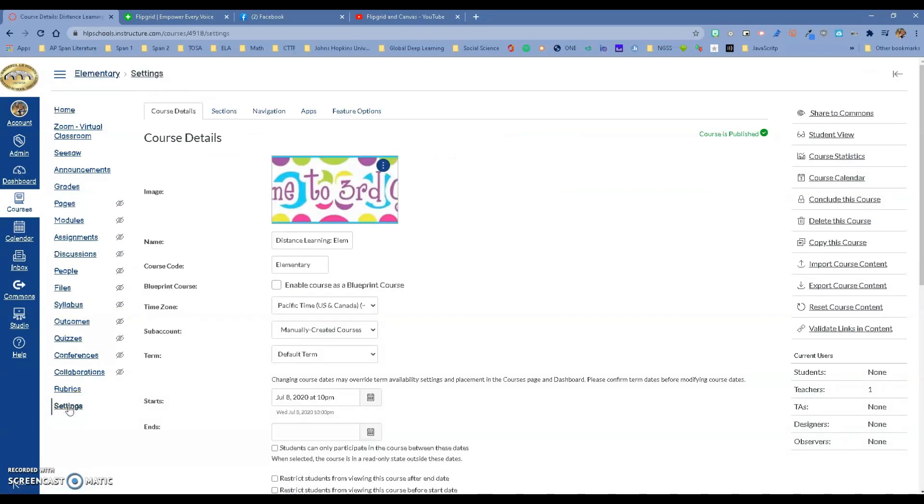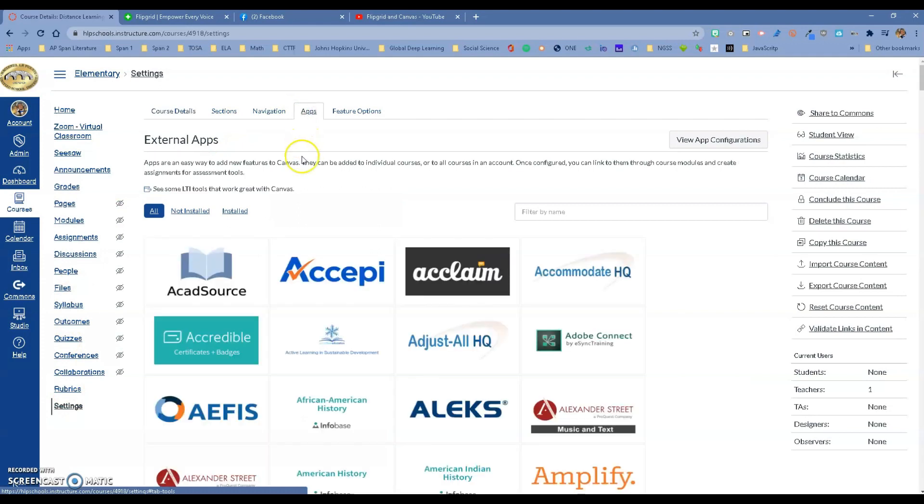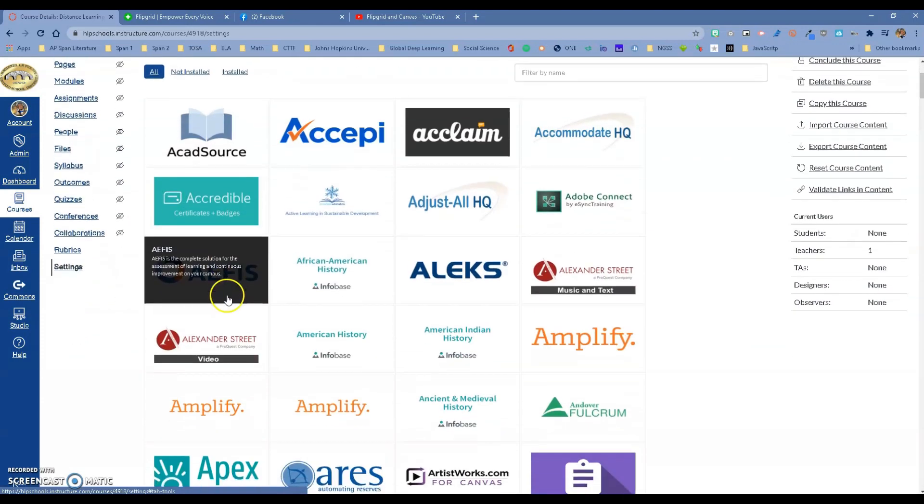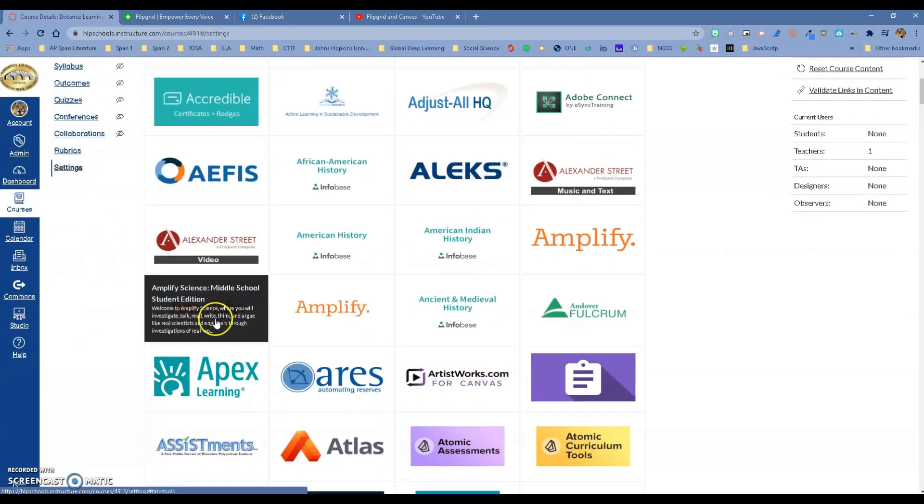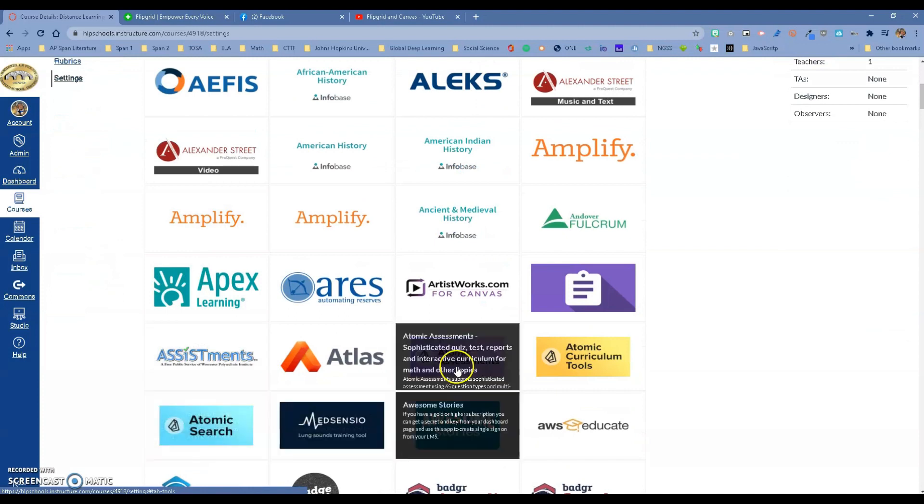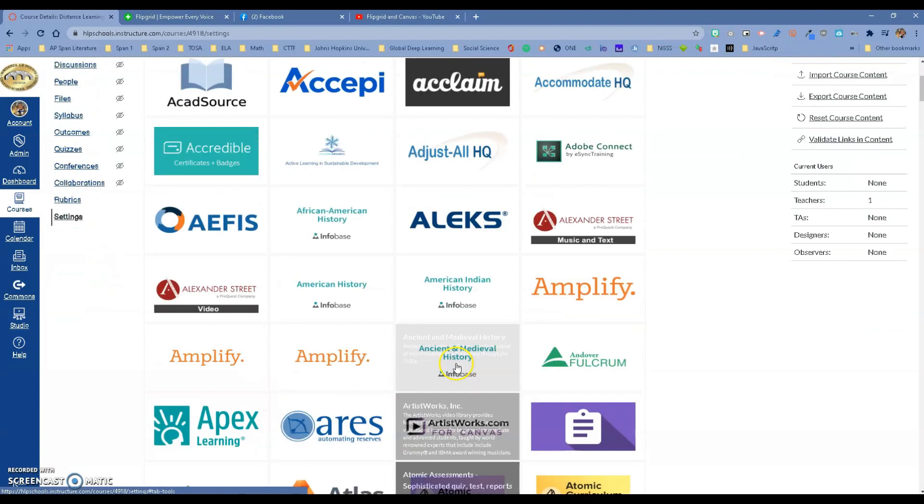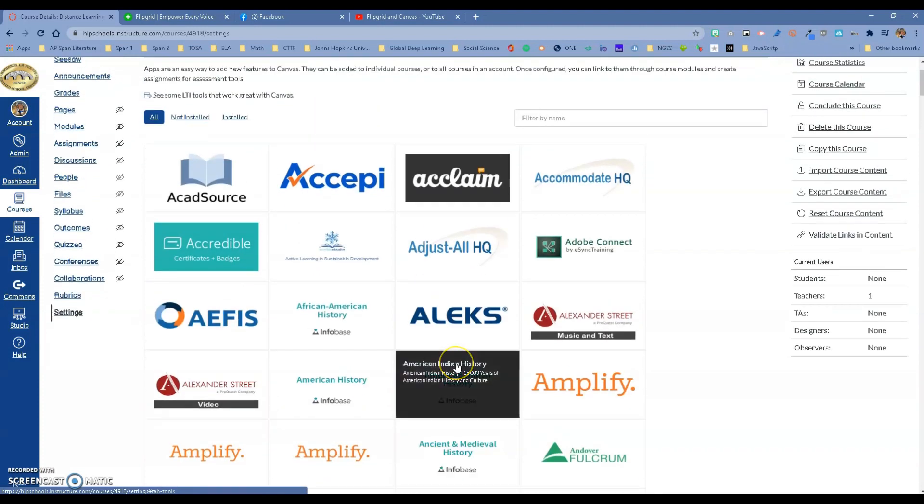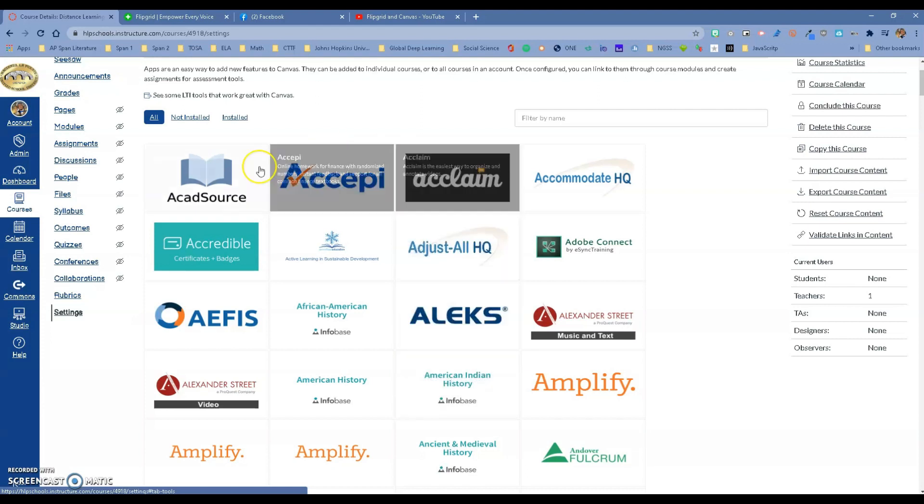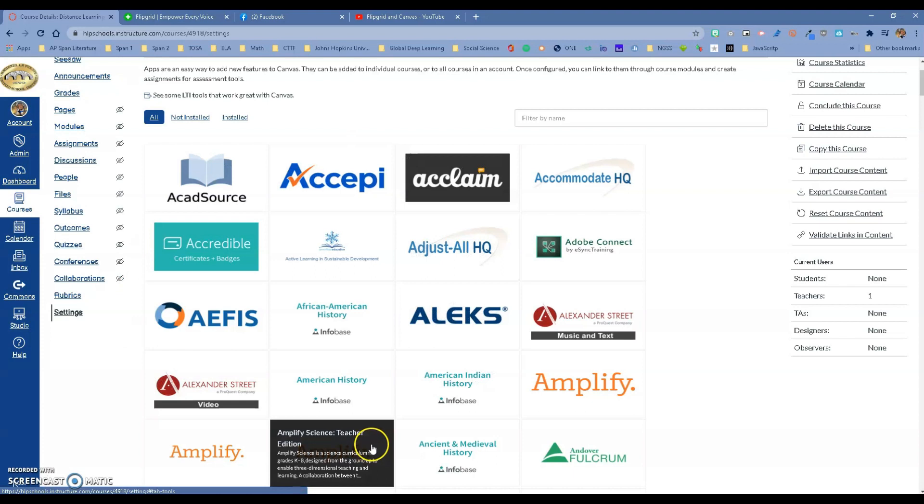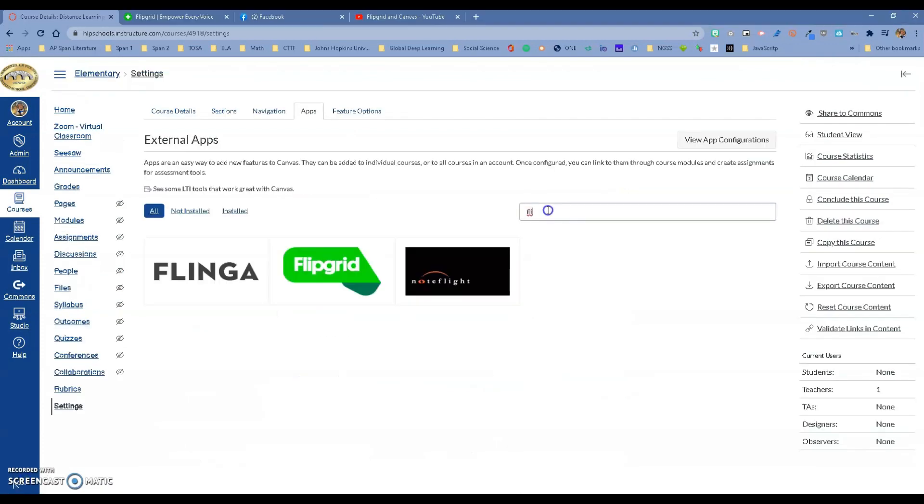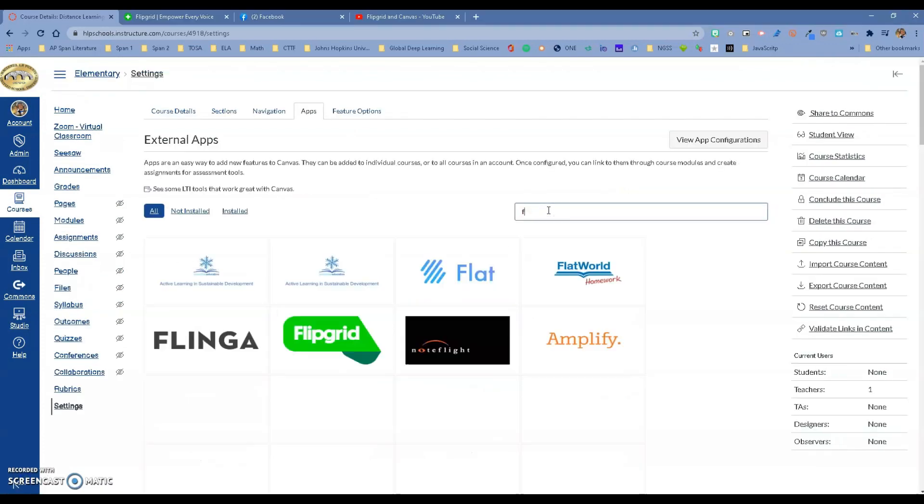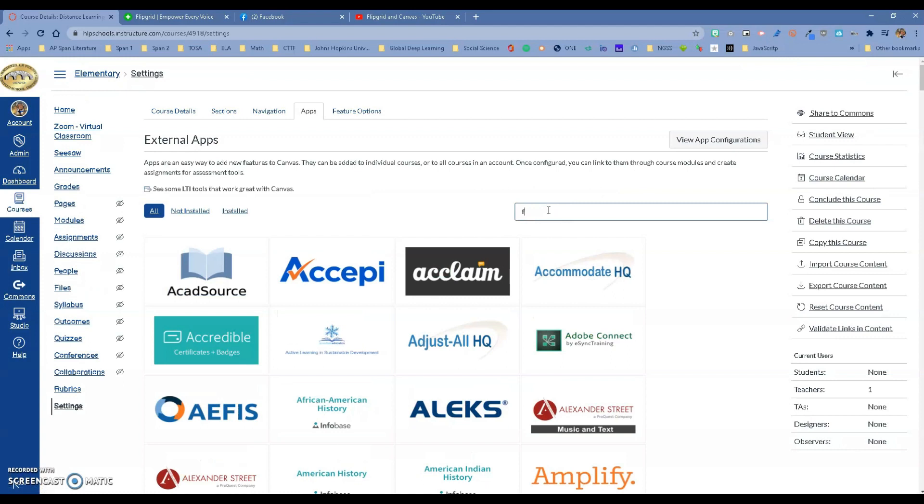Once you go to Settings, you want to go to Apps. In here, there are over 200 apps that you can integrate with Canvas. Some of them need to be integrated at the IT level, but there are exceptions, and Flipgrid is one of them. I'll make a video later showing which ones you can do on your own. Let's search for Flipgrid.